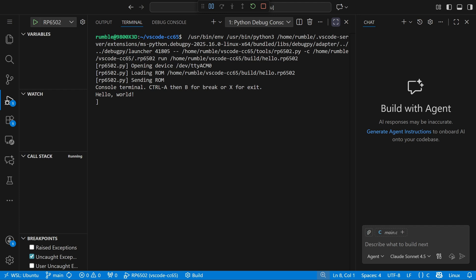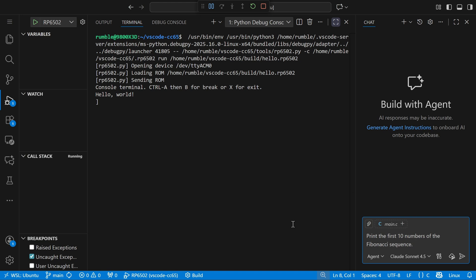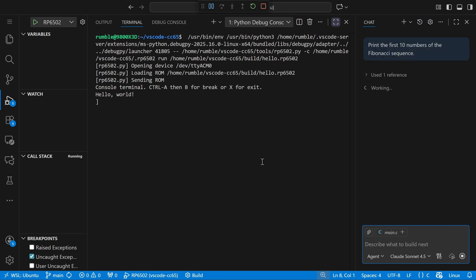Because GitHub Copilot is built into VS Code, the only thing you need to do is log in when it asks. To get started, all you do is open the panel and tell it to do something, like print the first 10 numbers of the Fibonacci sequence.